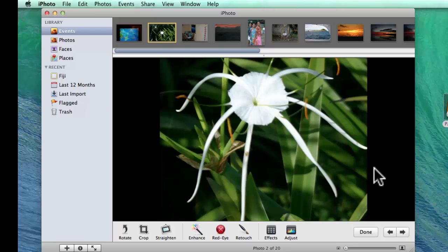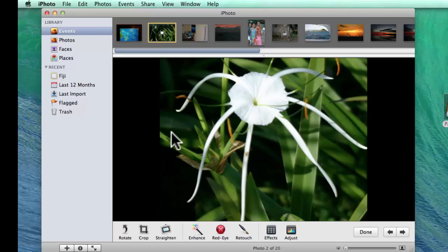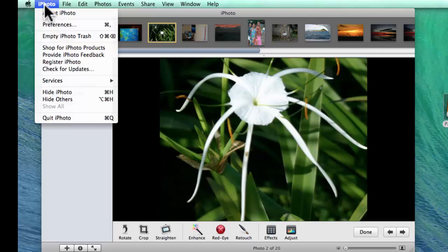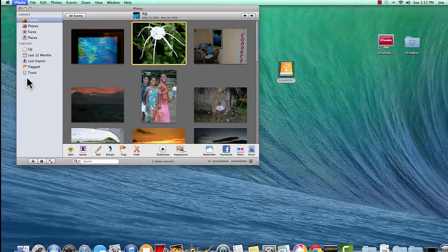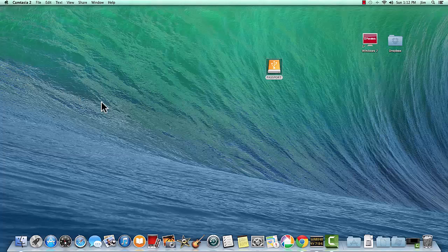So, once these come over to Picasa, we'll take a look and see if this white flower is the full picture or just the flower. So, that's it. So, I'm going to close out of iPhoto and open Picasa again.